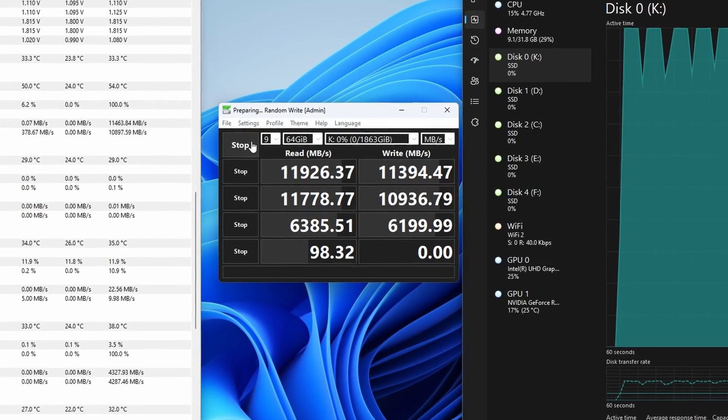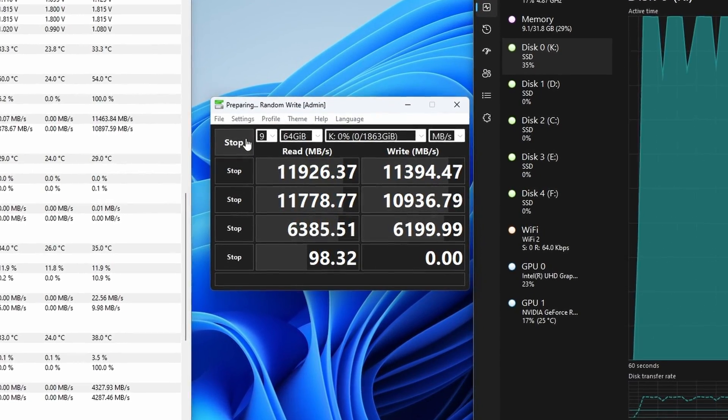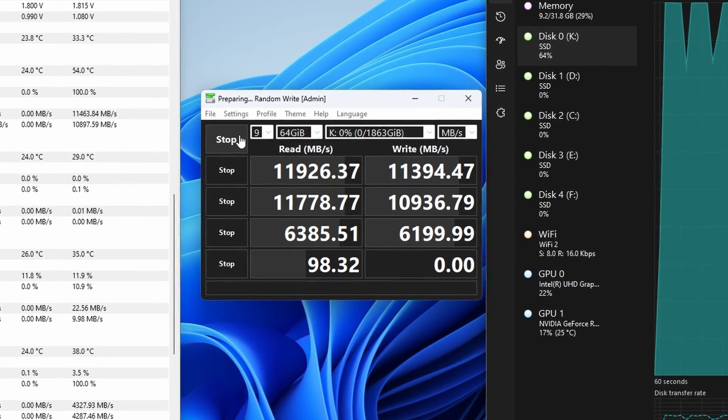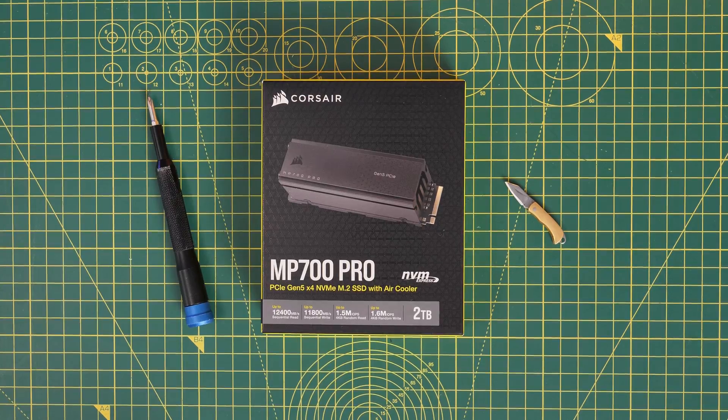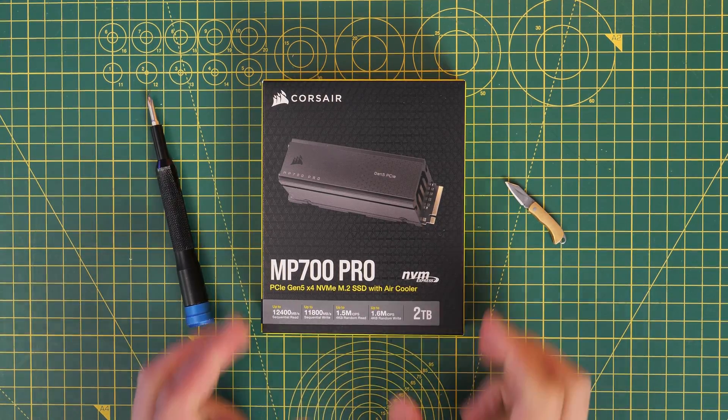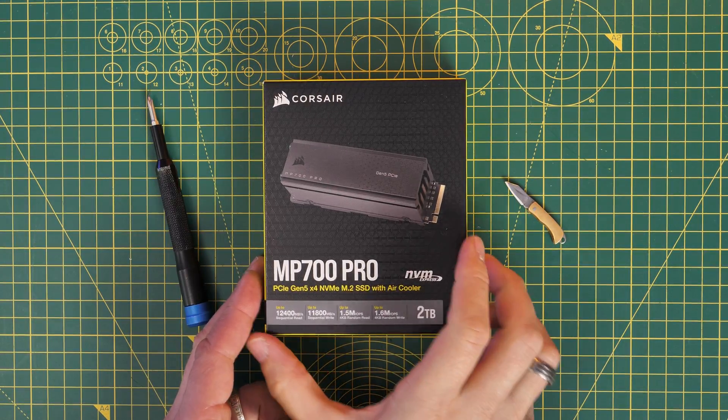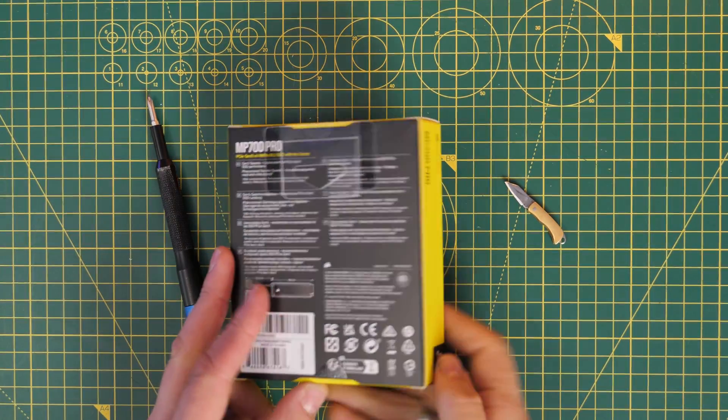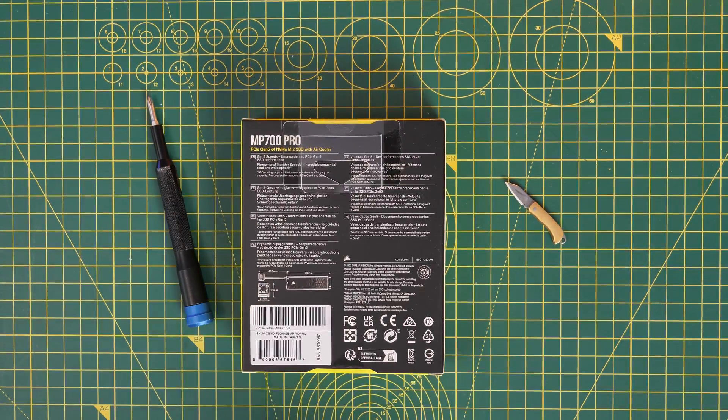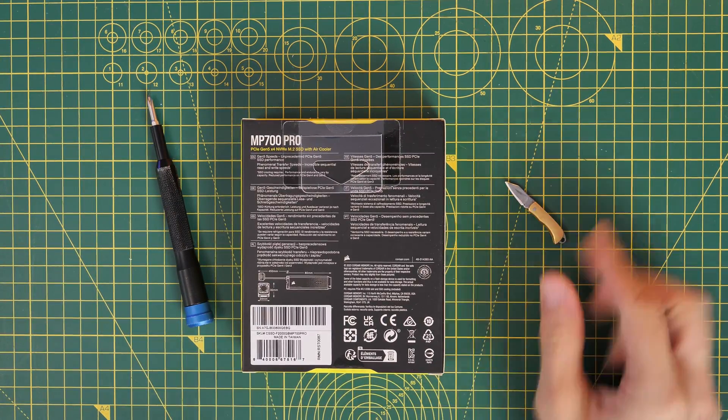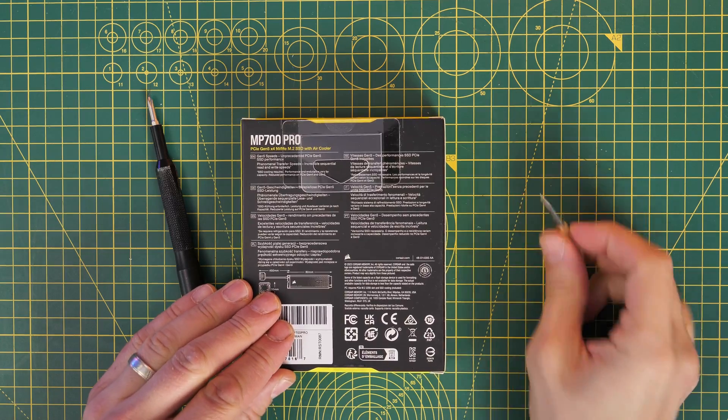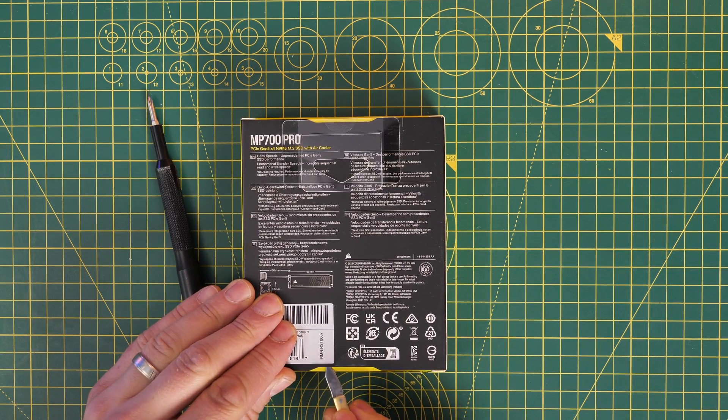Now this drive can manage up to 12,000 megabytes per second read speed assuming you've got the right hardware and I'm going to show you the process for installing it and then talk through a number of different things that's really important to be aware of.